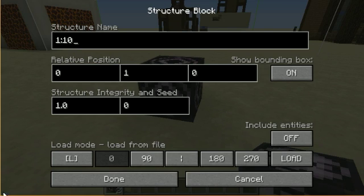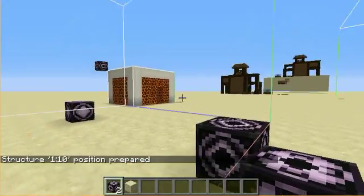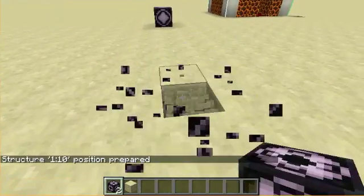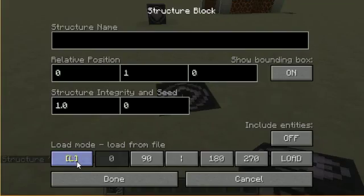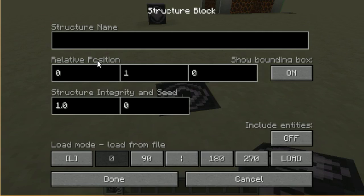We can enter '110', include entities, and hit load once - it shows us the boundary. We want it one block lower. Watch this - you enter '110', do load, and then you can go into the relative position to adjust the frame.